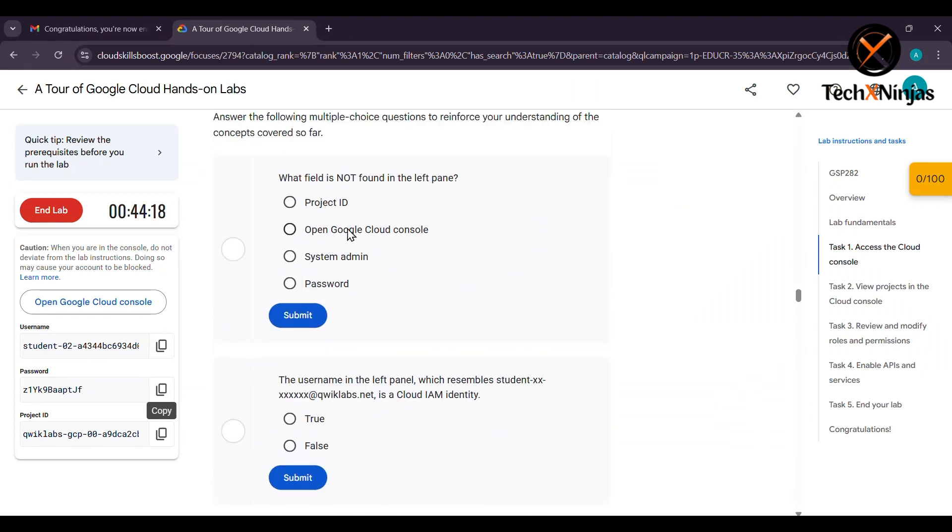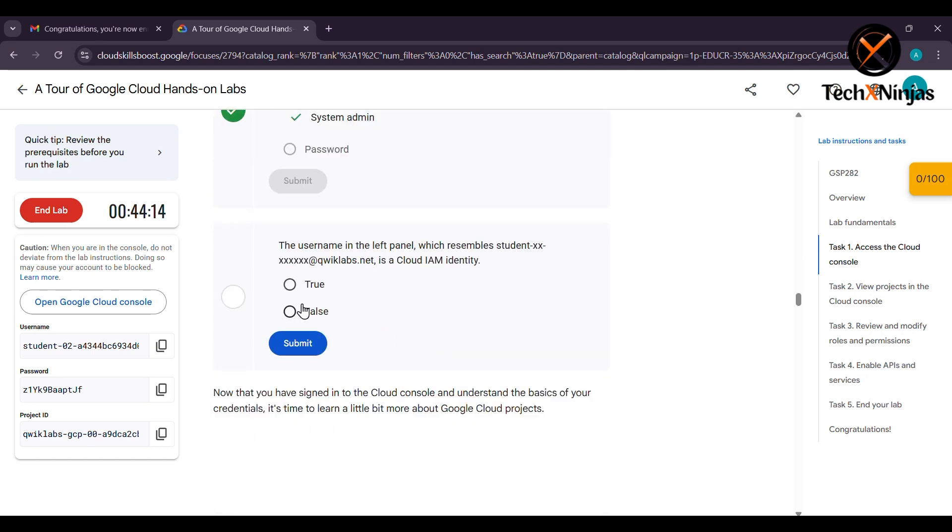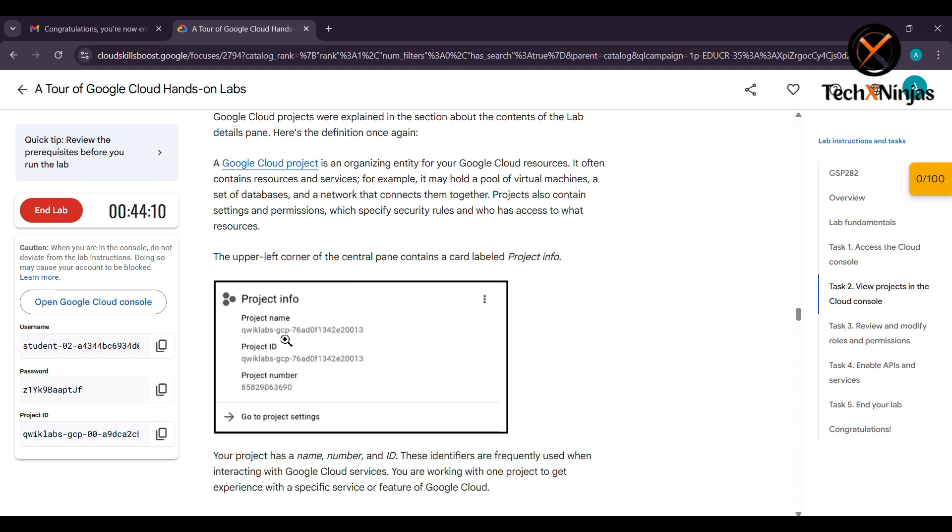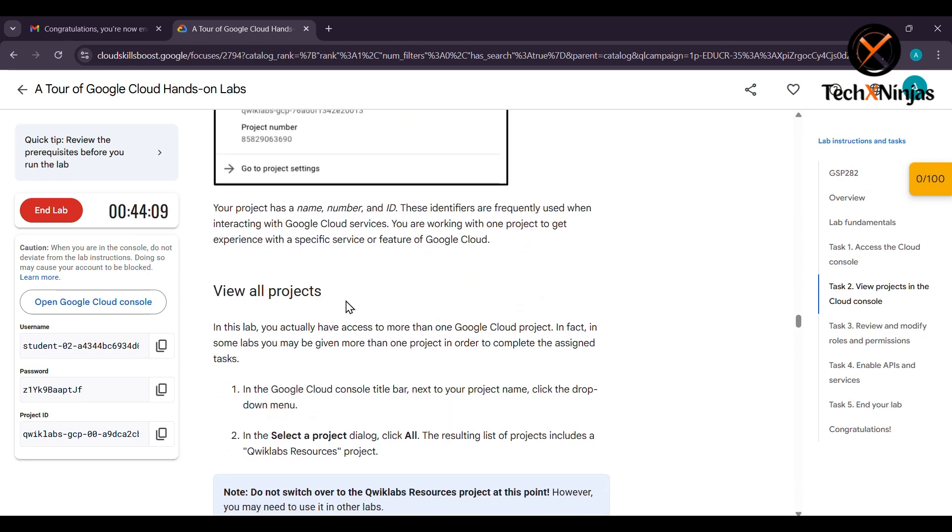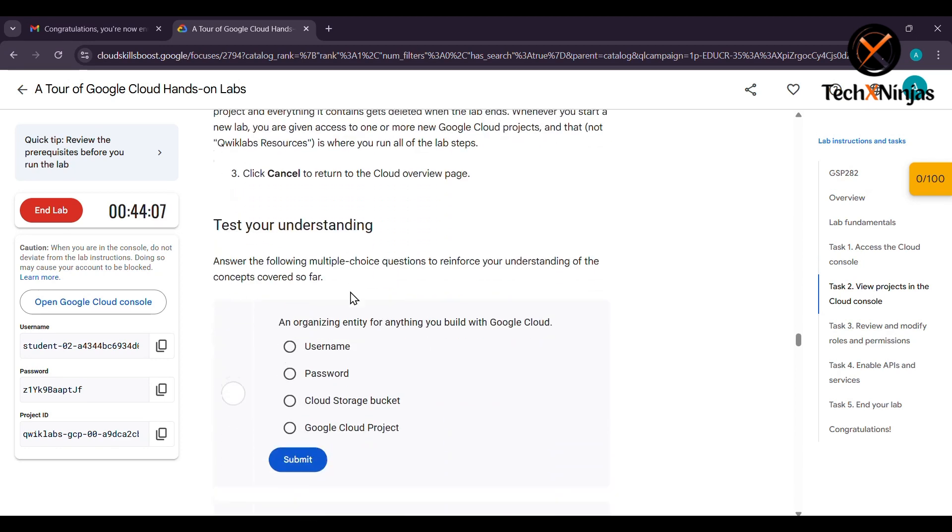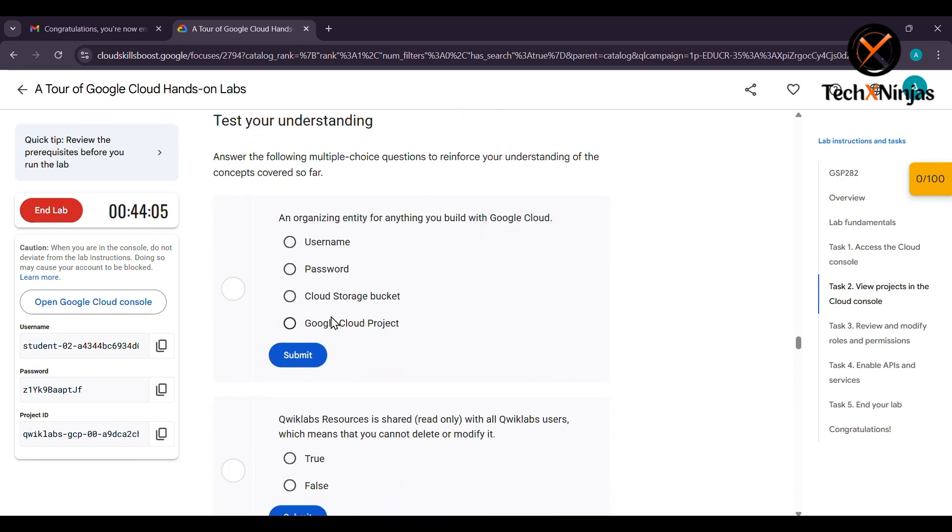You will have to complete some MCQs again. This is task 2. It is about understanding what you have understood.